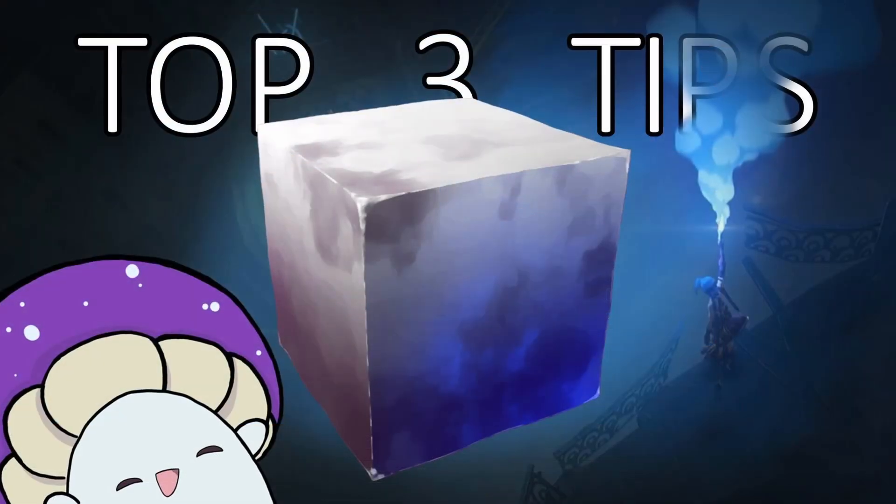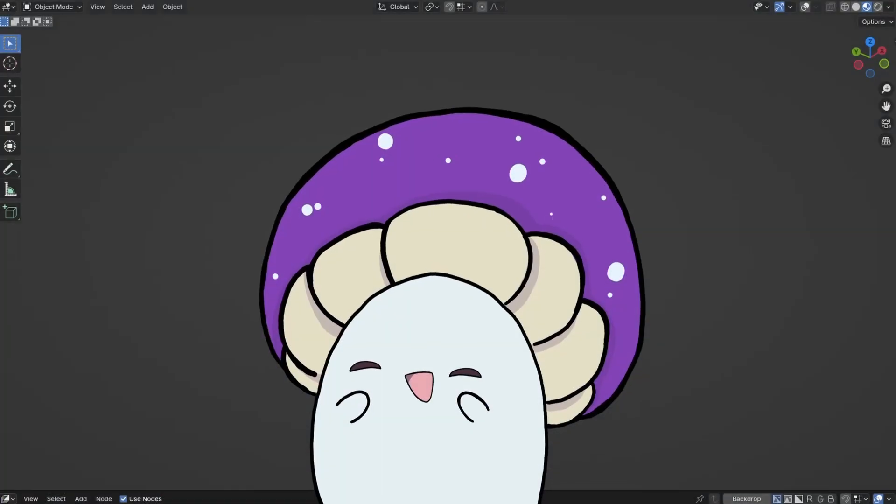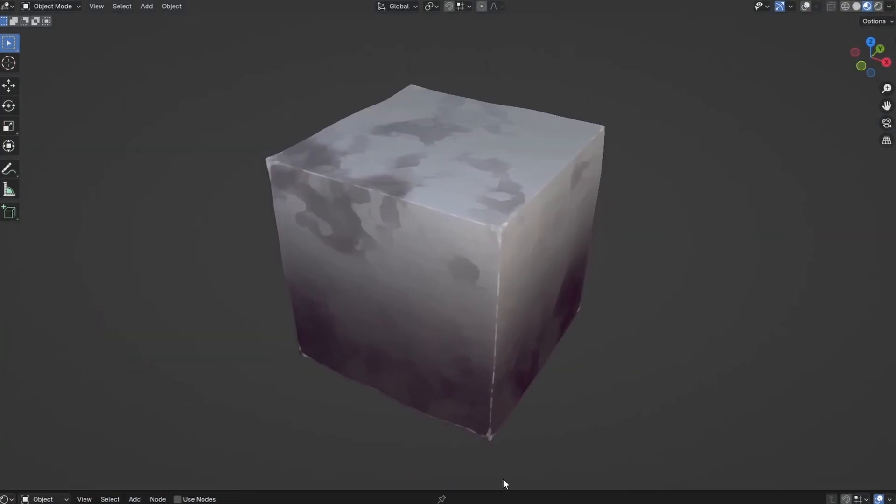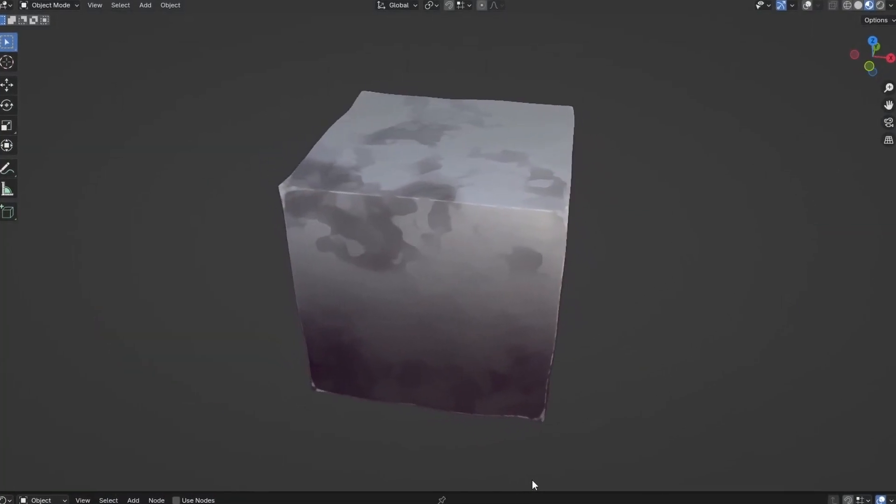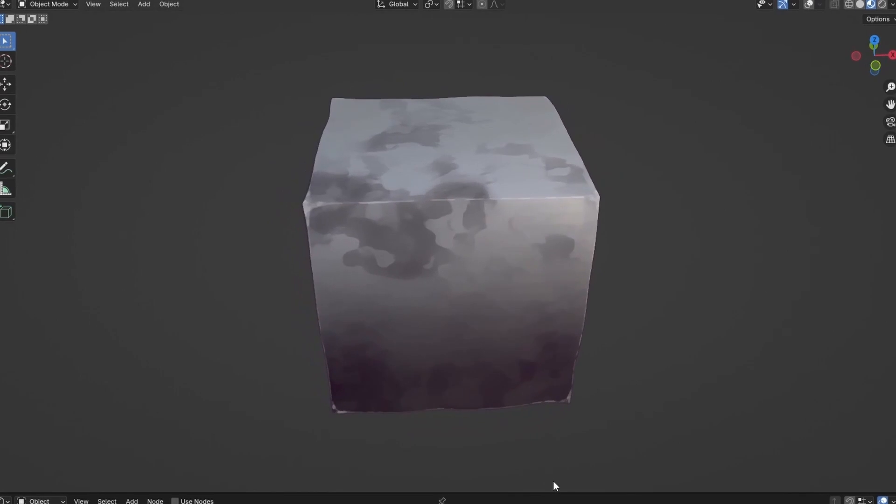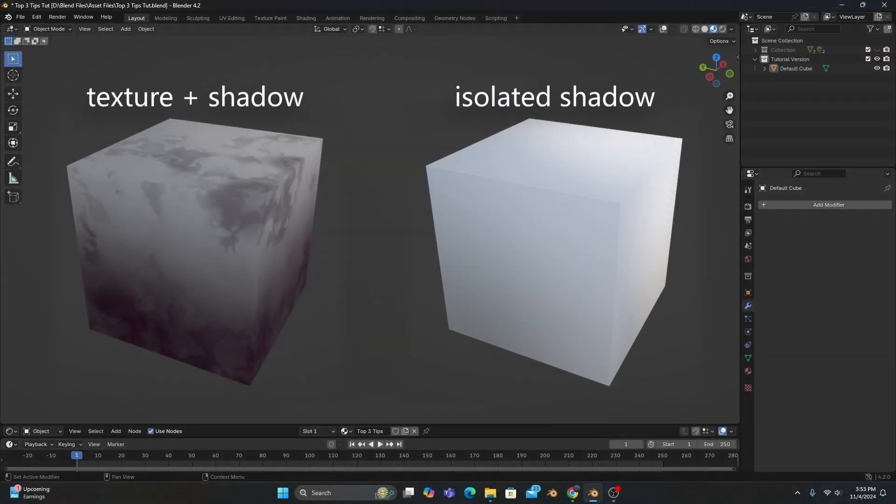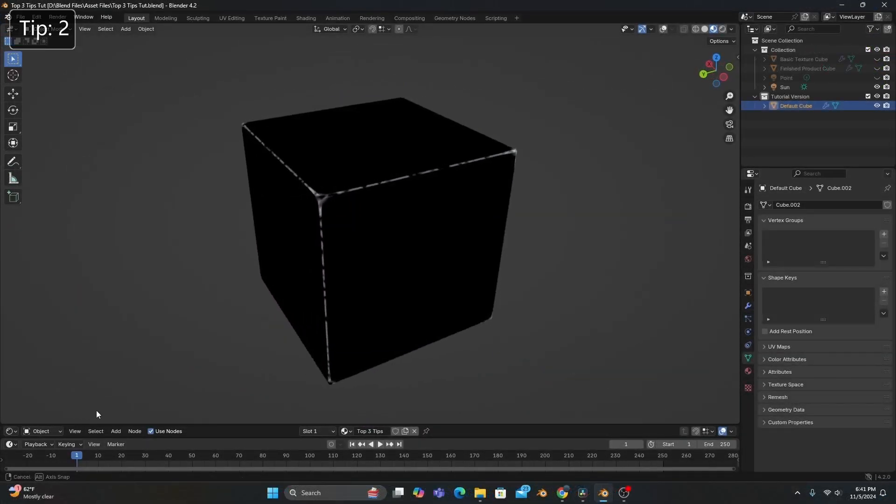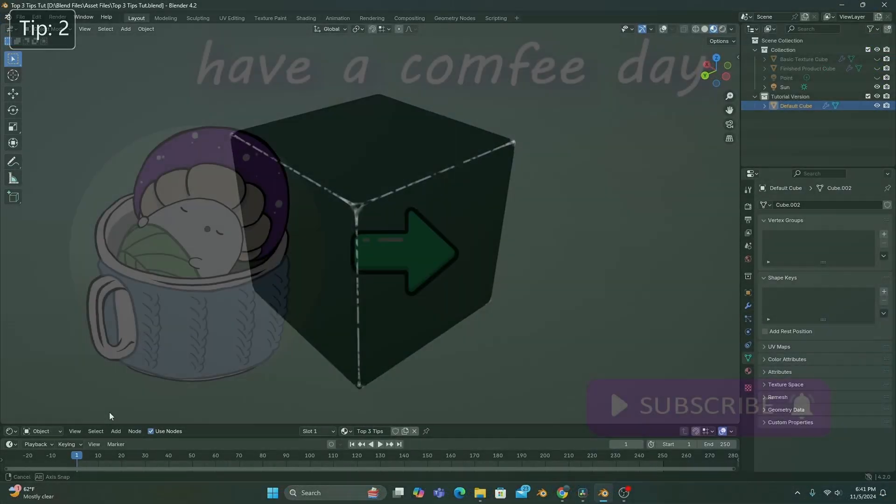Now I recently made a tutorial for my top three tips for stylized shaders in Blender. And if you want to learn how to use those techniques, you can click on the video because it's coming up right now.